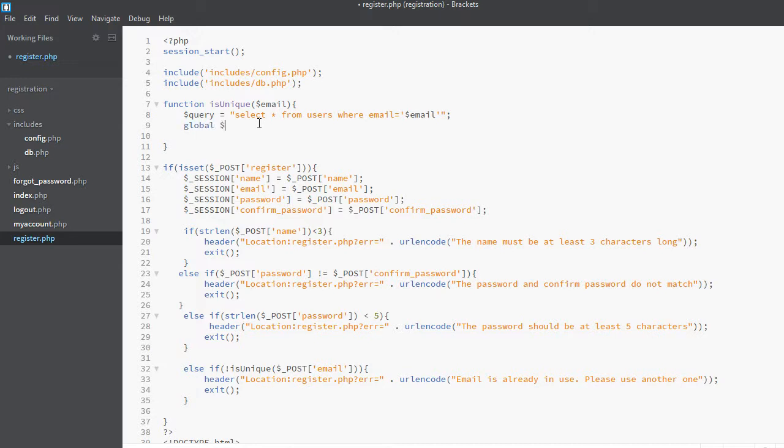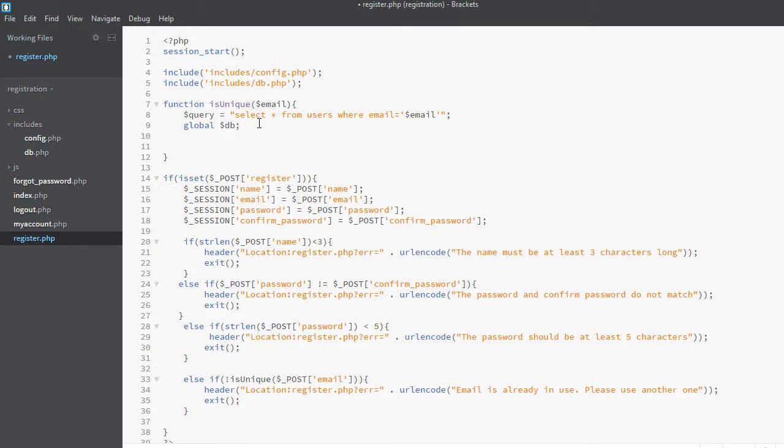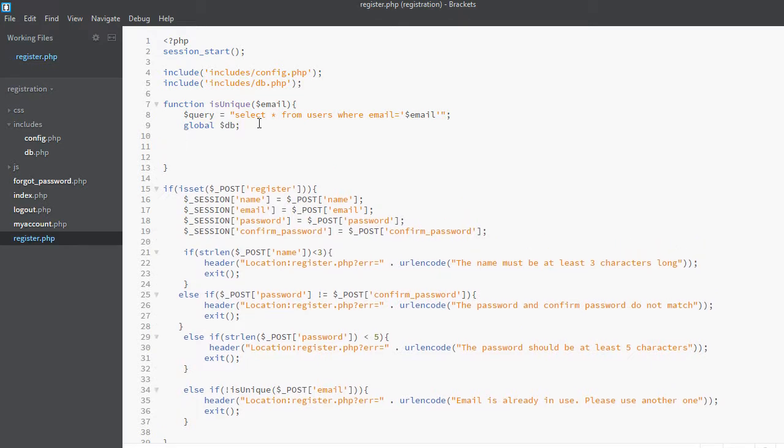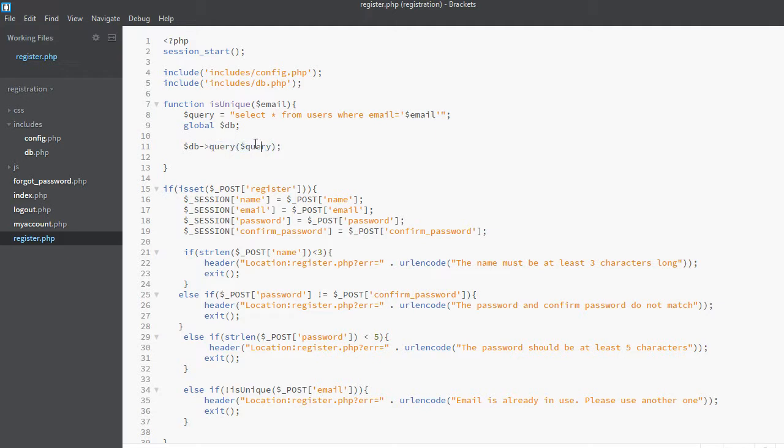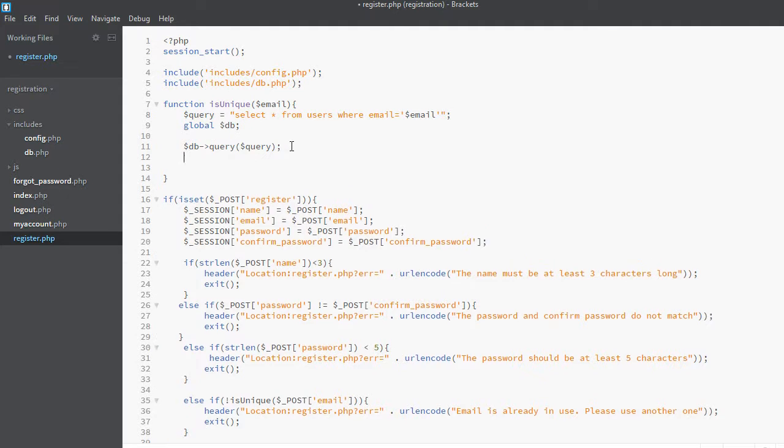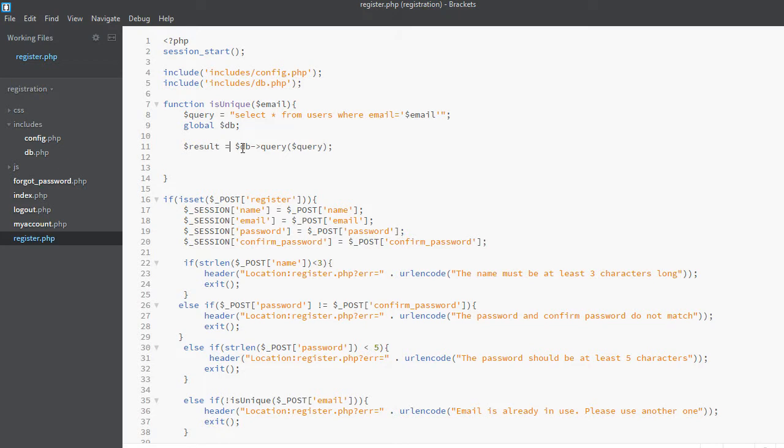Now we will execute a query on our db variable, and this query is actually this one. We will pass this query inside the query method. Don't confuse this query with this one—this is actually a variable which stores the query, and this is actually a method of the mysqli class.